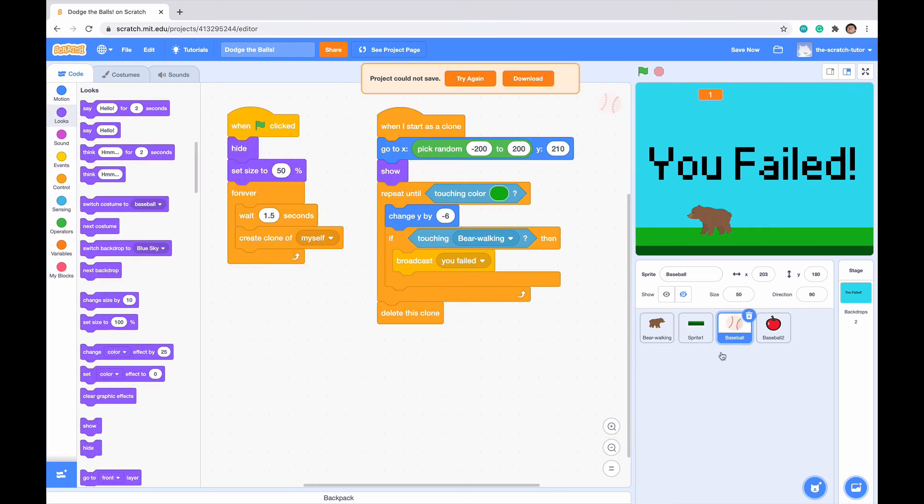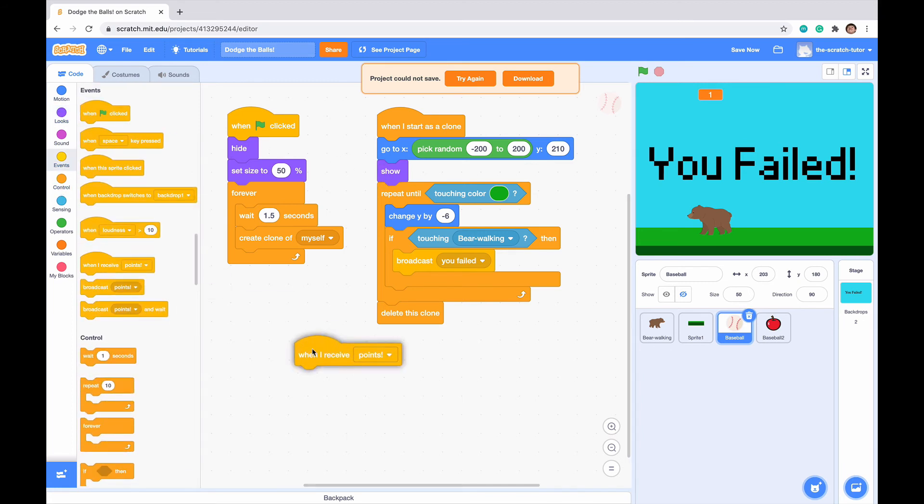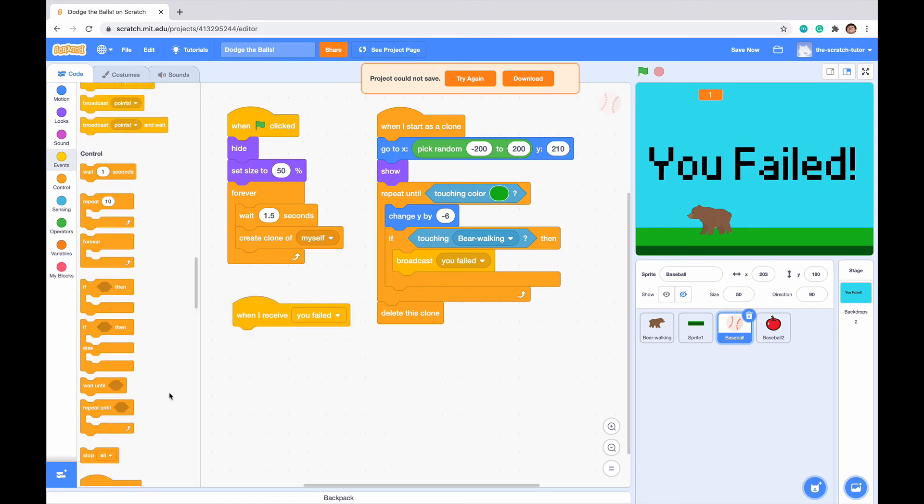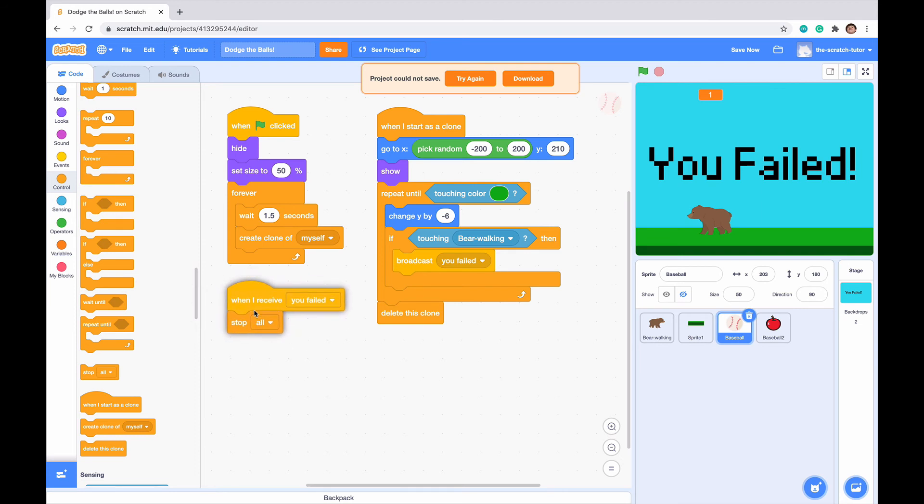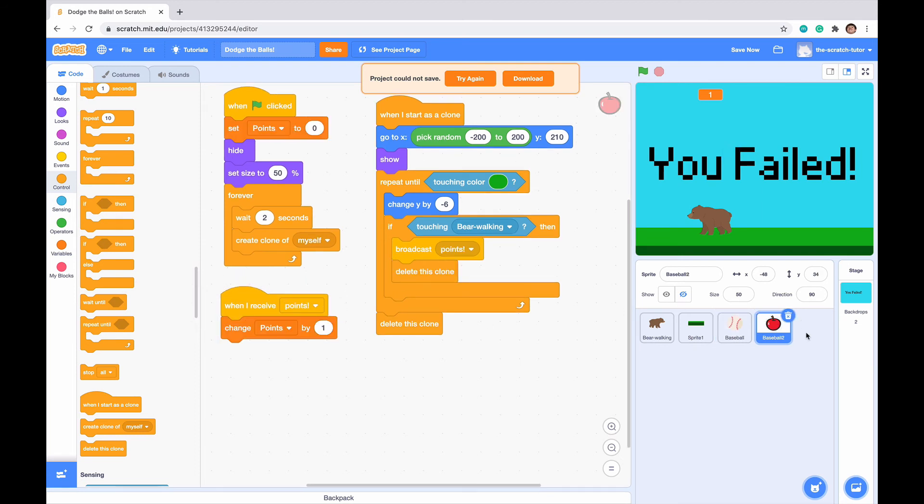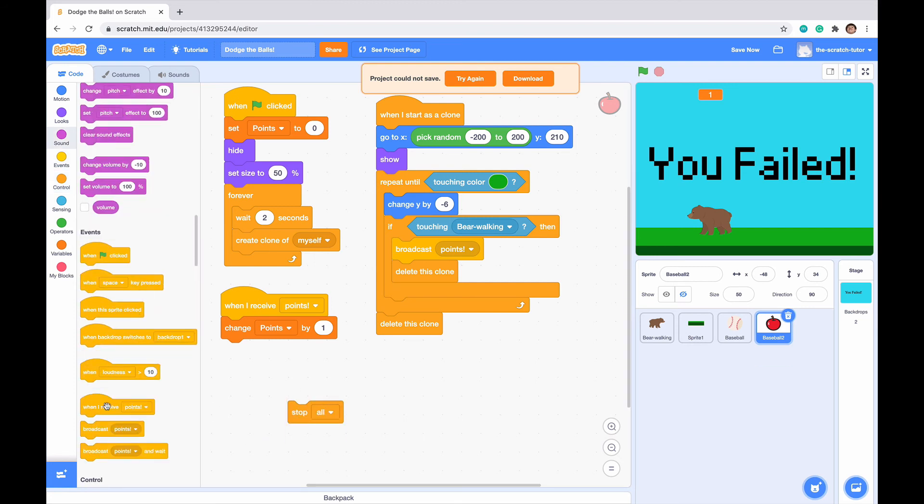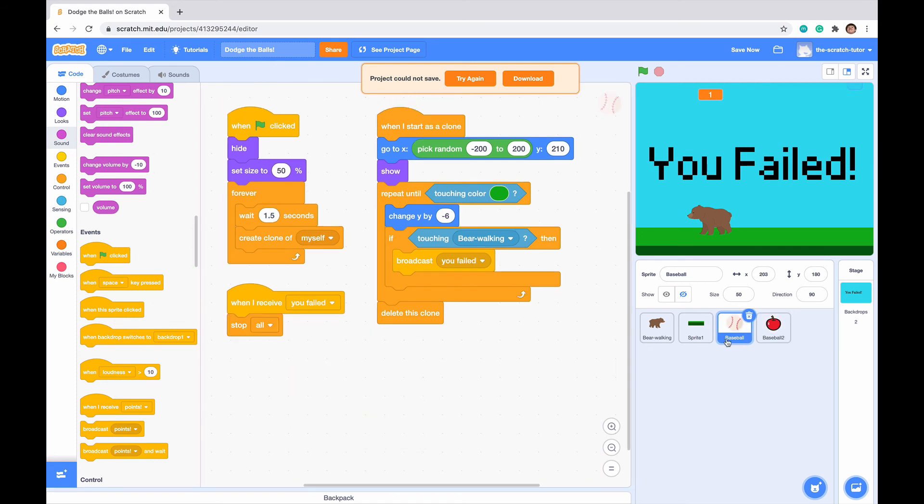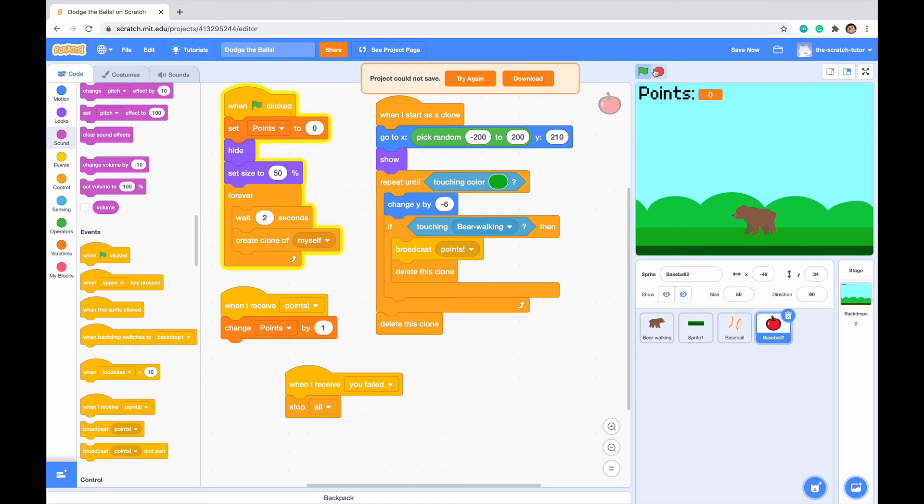Our code is very similar but different for our clones. When green flag clicked, we want it to hide. We already made hide and show. But when I receive you failed, there's a special block called stop all, which basically stops everything from making clones instead of hide. Otherwise it will still make clones. Let's do the same for our apple. Let's drag in one stop all.